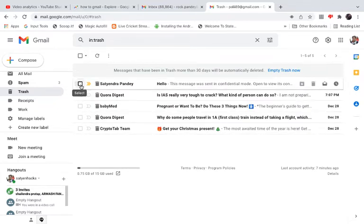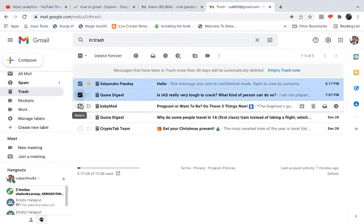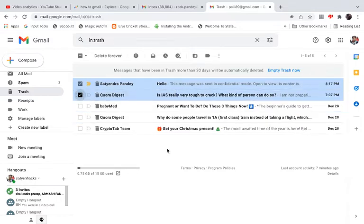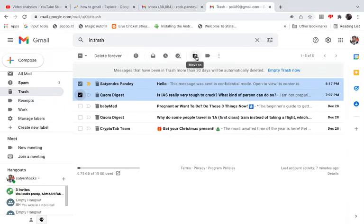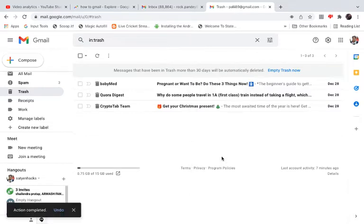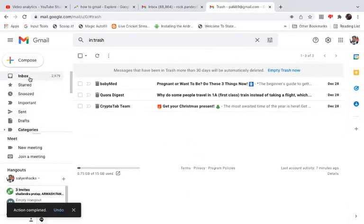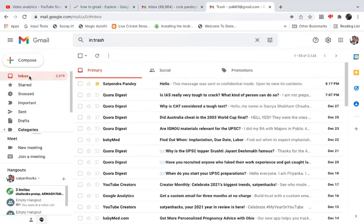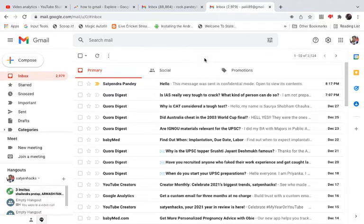To recover the emails, simply select them. Suppose I want to recover two deleted emails — select them, then click the 'Move to' option. Click on 'Inbox' and they will be gone from Trash. Check your inbox and you can see those emails have been recovered.